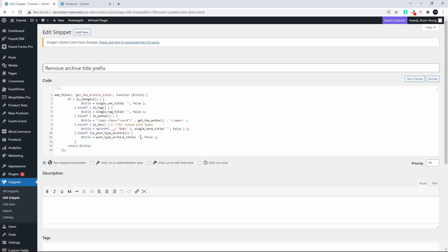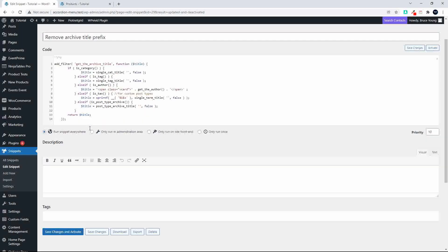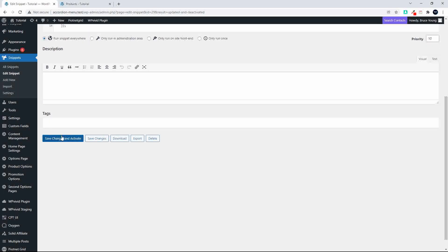this then applies for all these pages, which covers most of the pages within WordPress. Once you have that installed or added to your site - and there'll be a link to the code included below - then simply head down to the bottom. In my case, I'm going to save changes and activate. You can also just